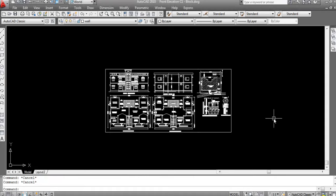Like and subscribe the channel and press the bell icon so you don't miss any updates. In this video I'll show you how to use the DIST command and the Dimension Continue command in AutoCAD. The Dimension Continue command lets you measure and mark dimensions without giving the dimension command repeatedly. Let's get started.